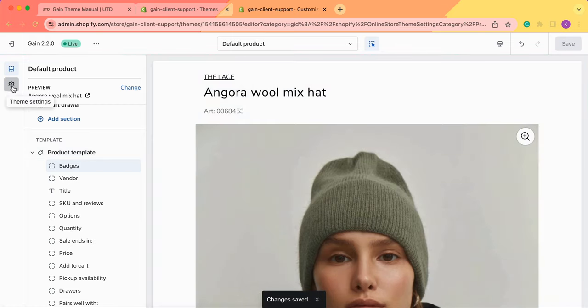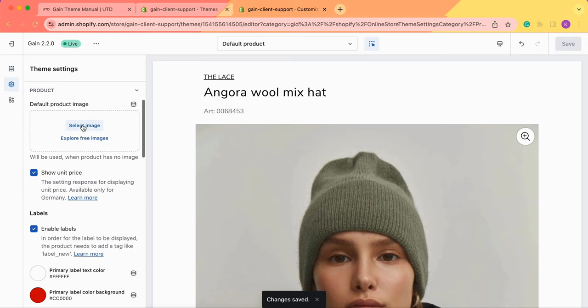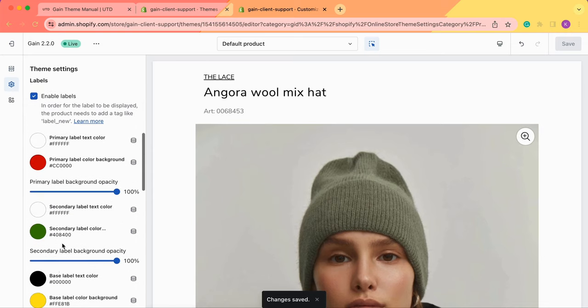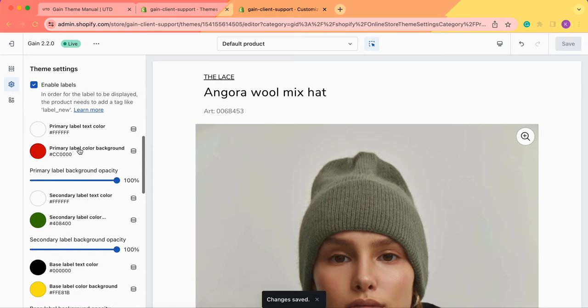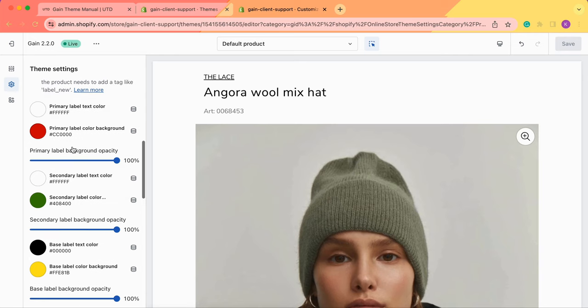Once it's done we return to our theme settings to review the color options for our labels. Here we have three options: the primary, the secondary and the base color.